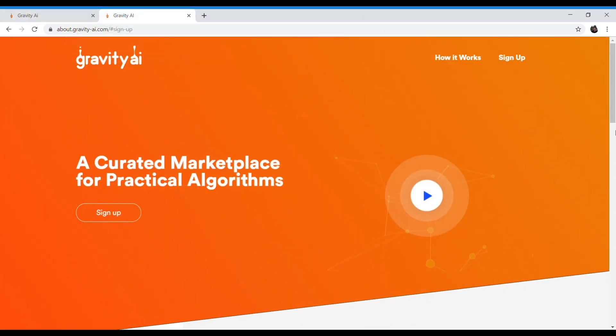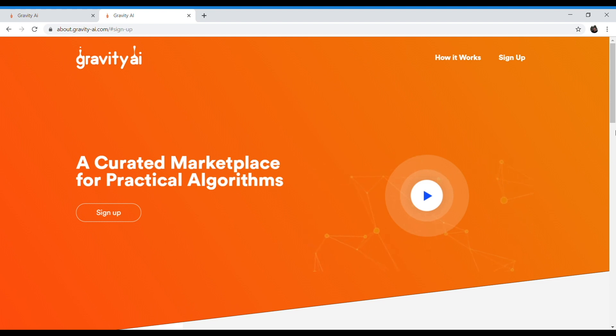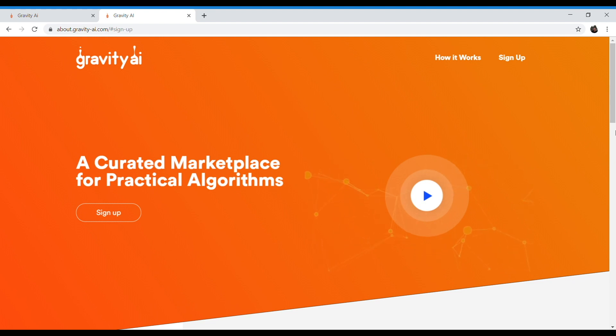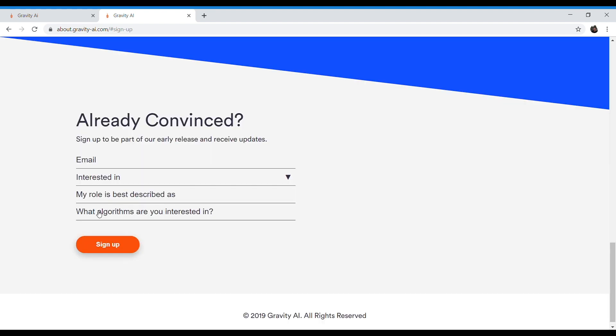Thank you again for tuning in to this demo. If you're a data scientist that wishes to participate in the platform and monetize your algorithms, or if you'd like to have early access to the platform to potentially download some of the algorithms, please go to about.gravity-ai.com and click the sign up button right here. Thank you.